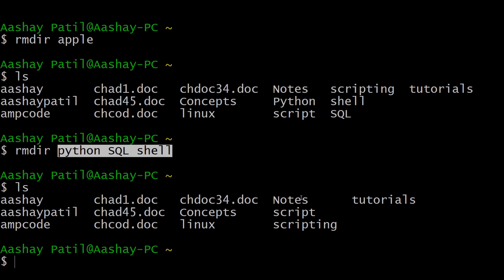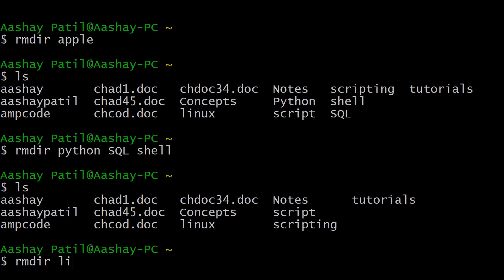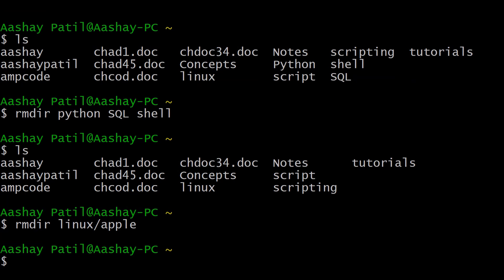If you want to delete a directory present inside another directory, provide the path to the rmdir command — similar to the mkdir process. For example, since we created apple inside the linux directory, type rmdir linux/apple. As you can see, the apple directory is removed from that path.